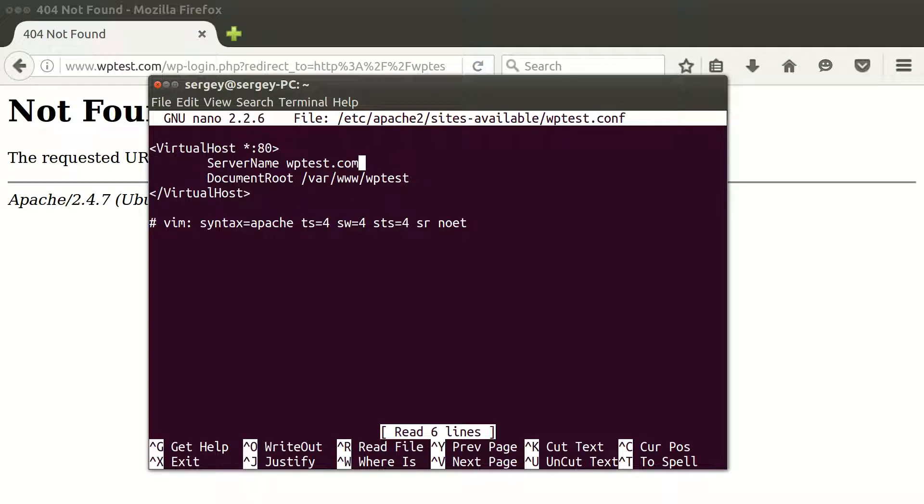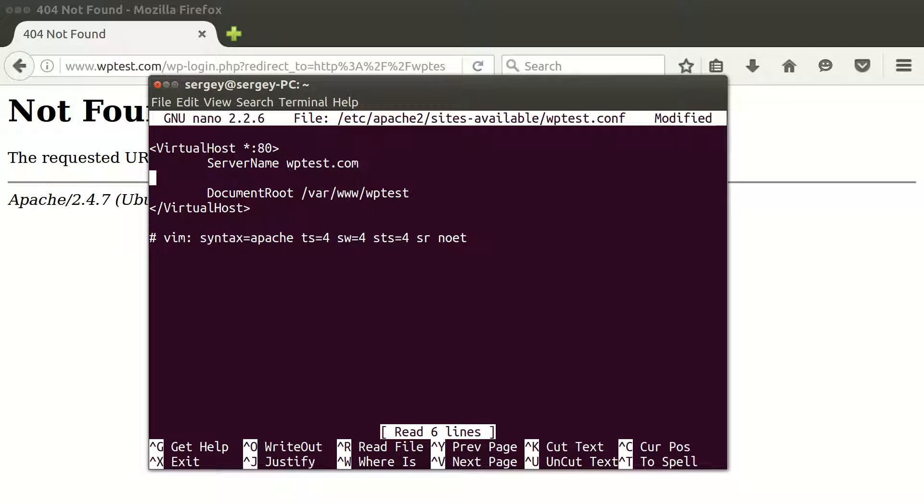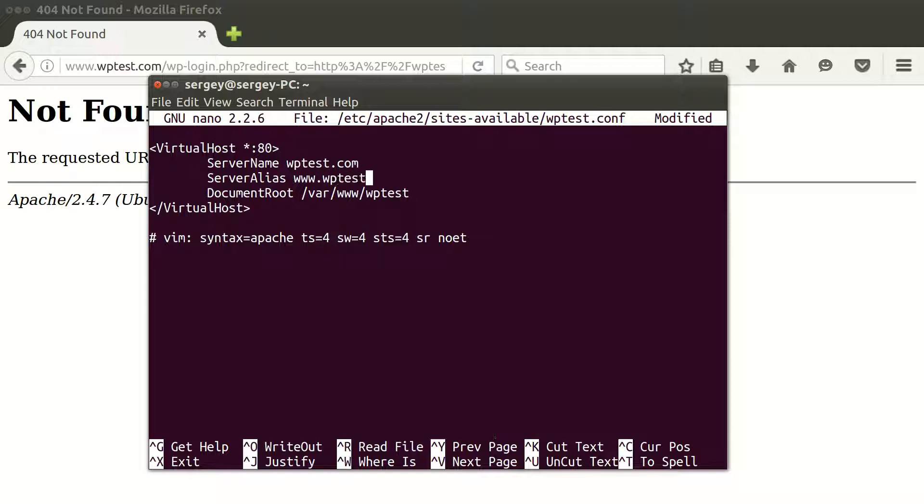We also need to add a second domain. To do that, we can use this parameter which is called ServerAlias, and then type in the new domain name: www.wptest.com in my case.